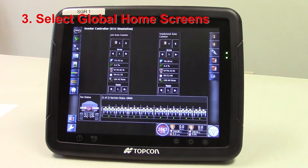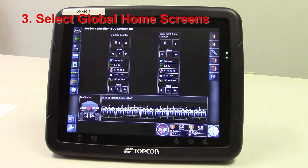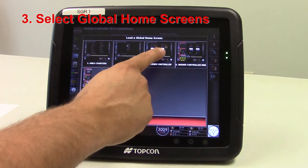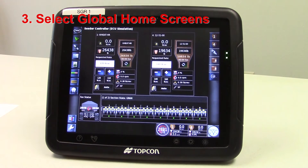It brought it right to the area counters. We can touch the bottom, touch on the global home screen, and it brings it right to that cedar controller.